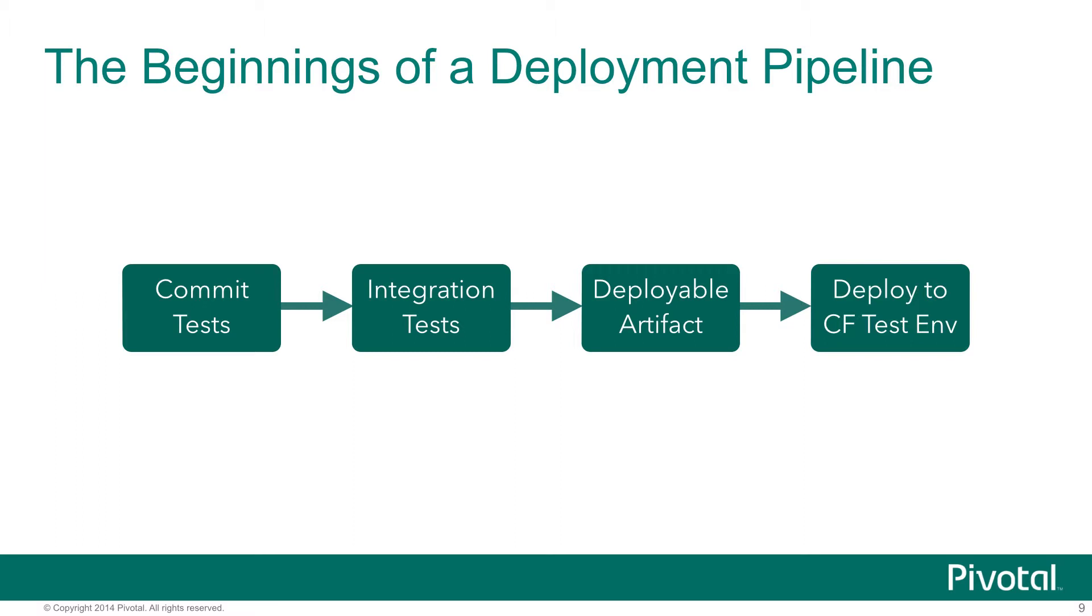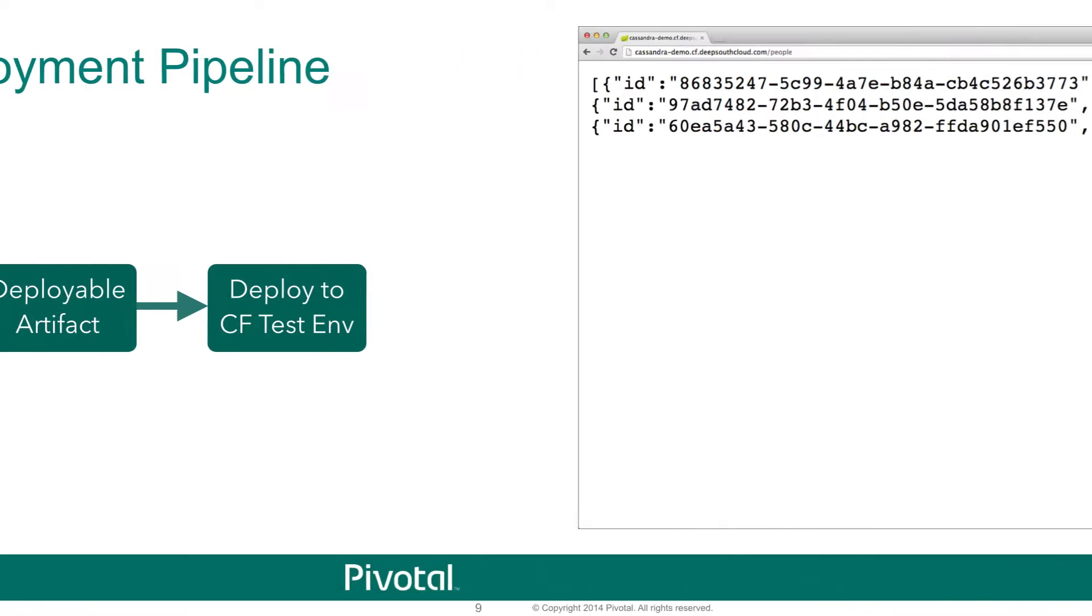Finally, we'll take that artifact and deploy it to a test environment on Cloud Foundry. Obviously, the pipeline should go on to include further tests after we deploy to CF, followed by an option to deploy to production. But this pipeline is sufficient to illustrate the types of automation that we're able to accomplish with the technology today.